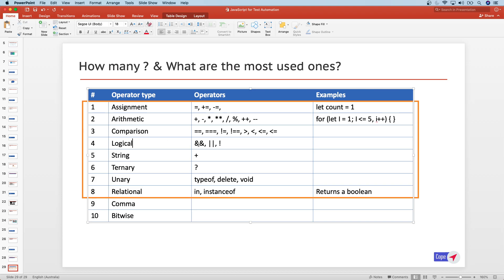The logical operator uses the double ampersand symbol for AND, OR, and NOT. This is used a lot for conditional checks — if something evaluates to a value, then you do something. This use case comes up quite a lot in automation.